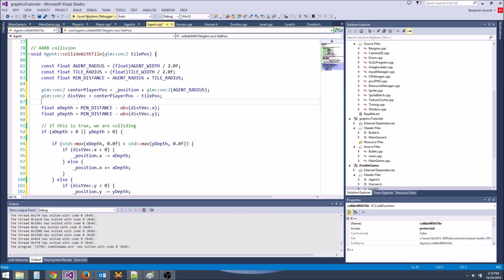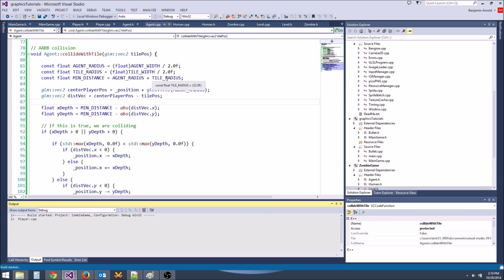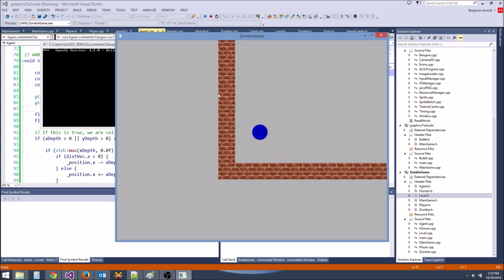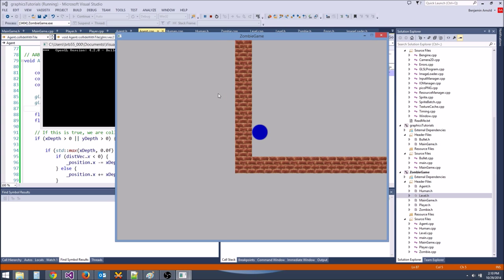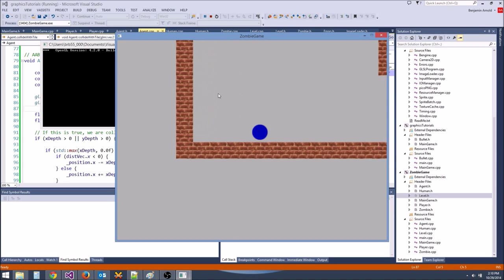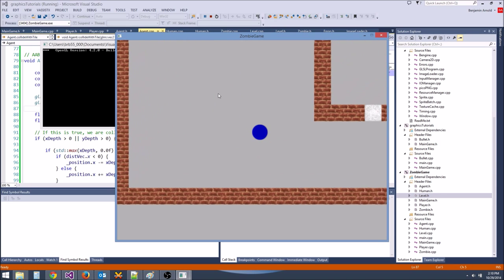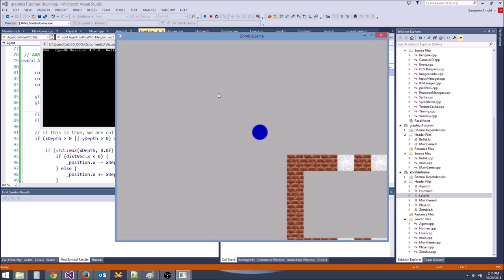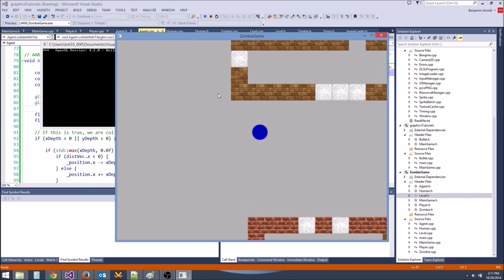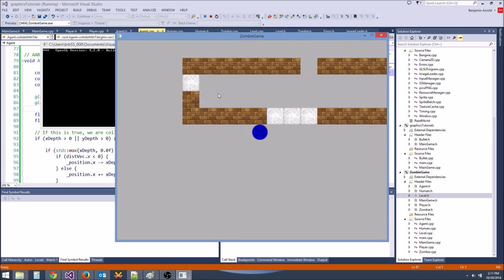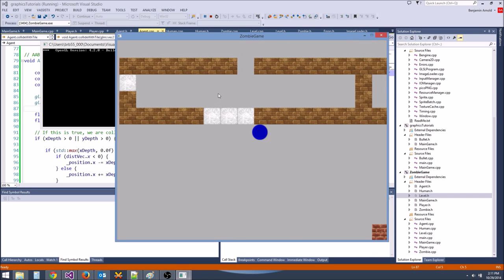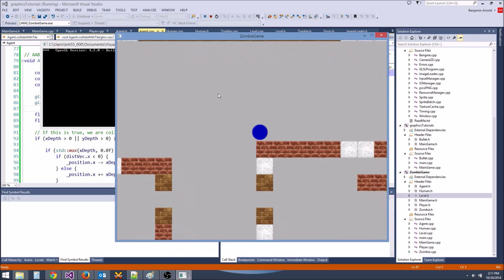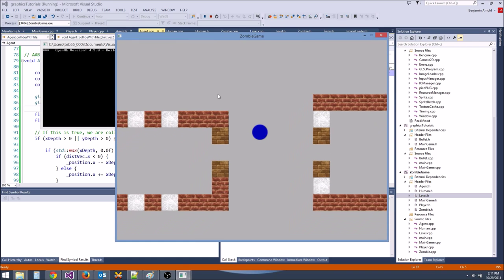This should work correctly. Let's go ahead and test it out. We are colliding with the walls in all directions — we can walk around, bump into walls. We can apply this collision to humans, zombies, everything, since it's implemented in the agent.